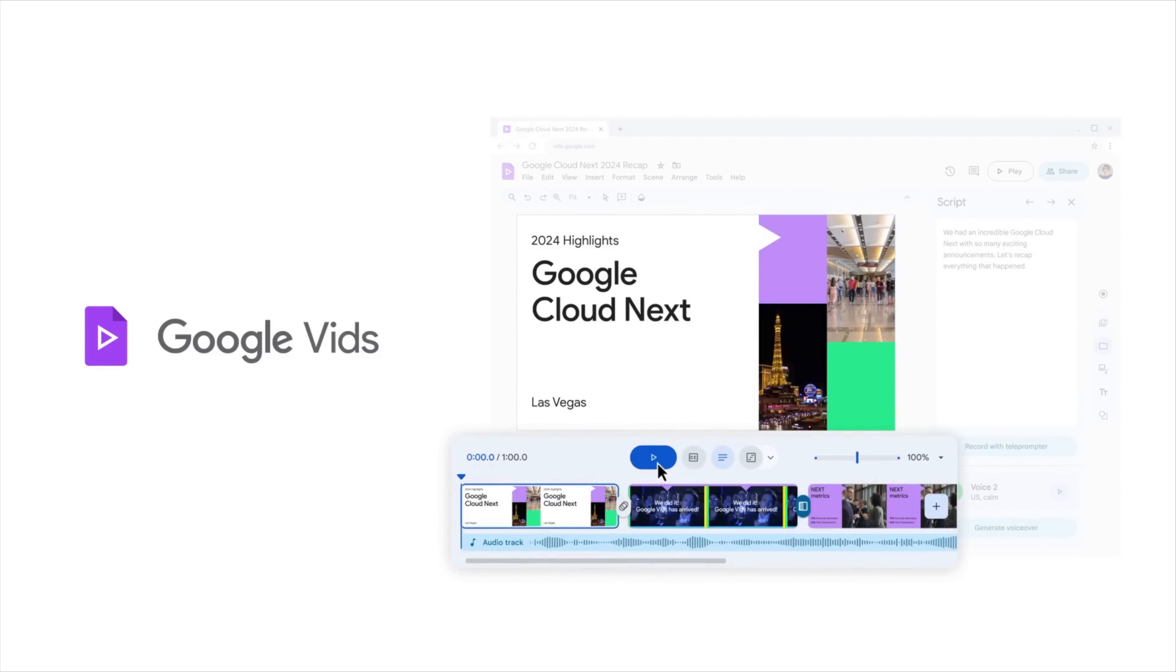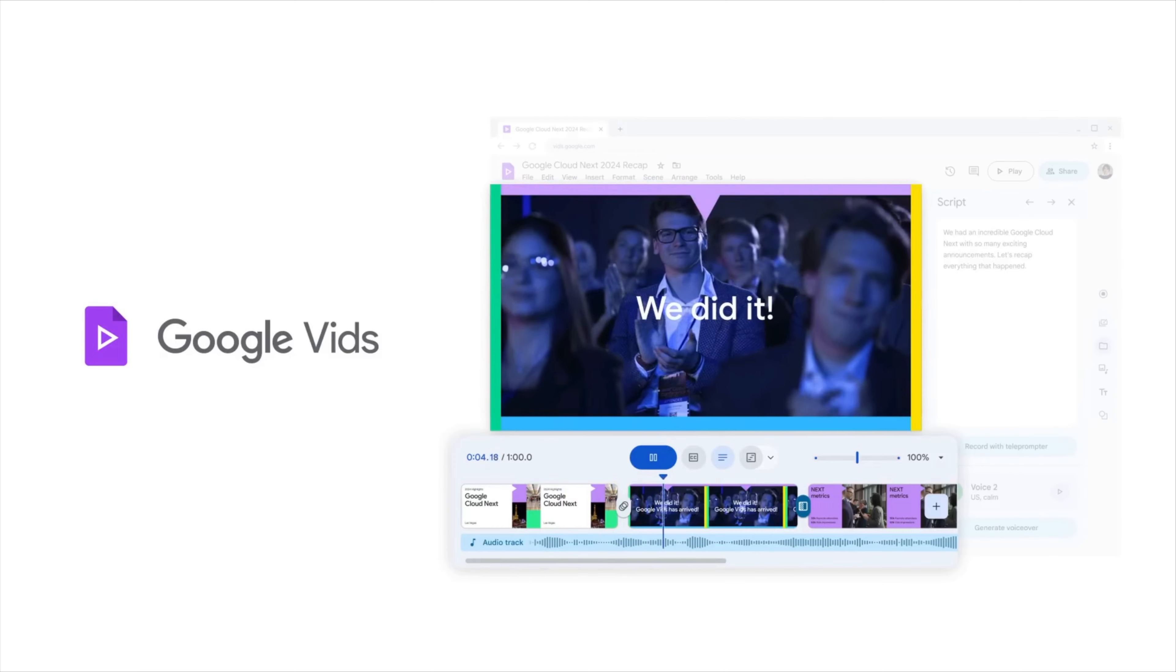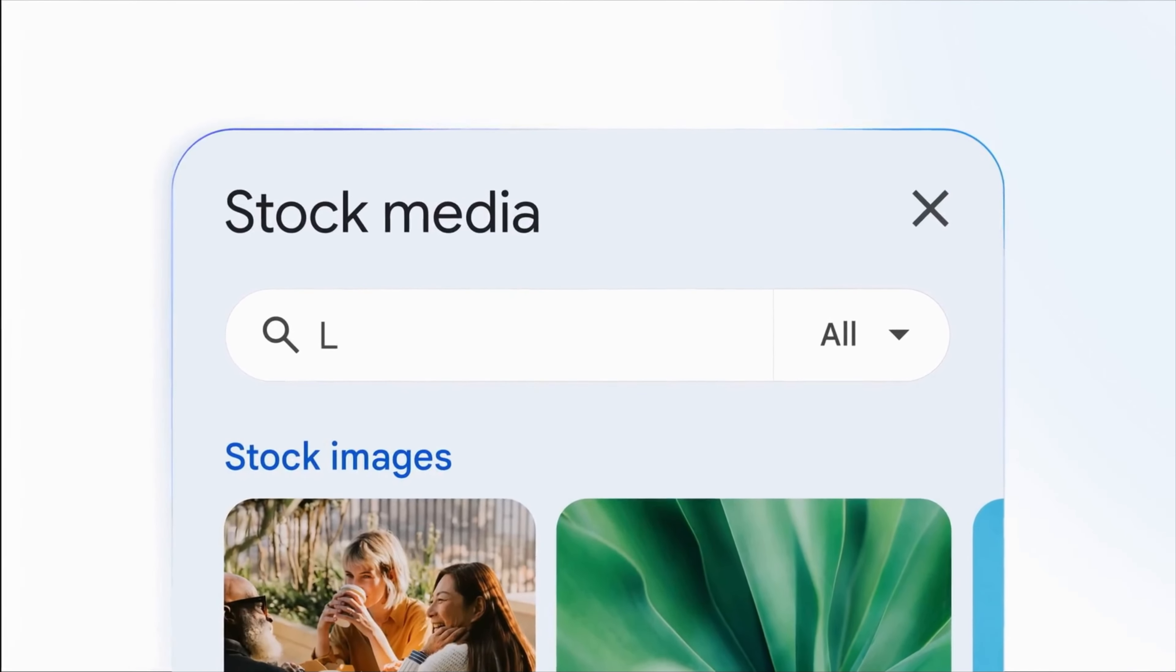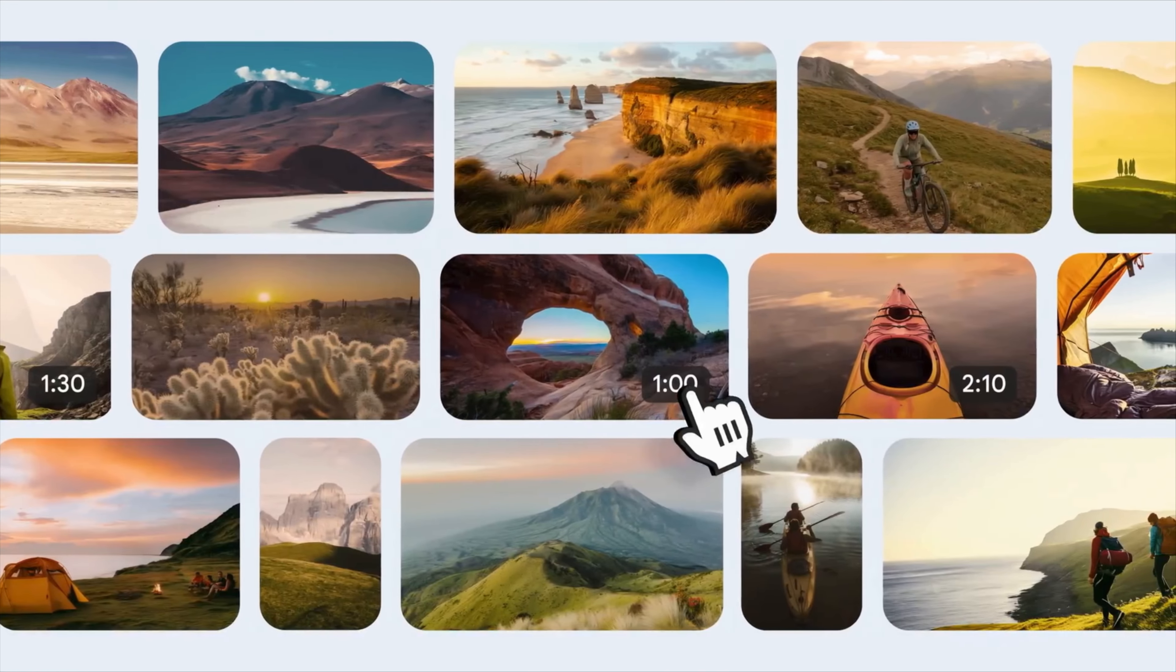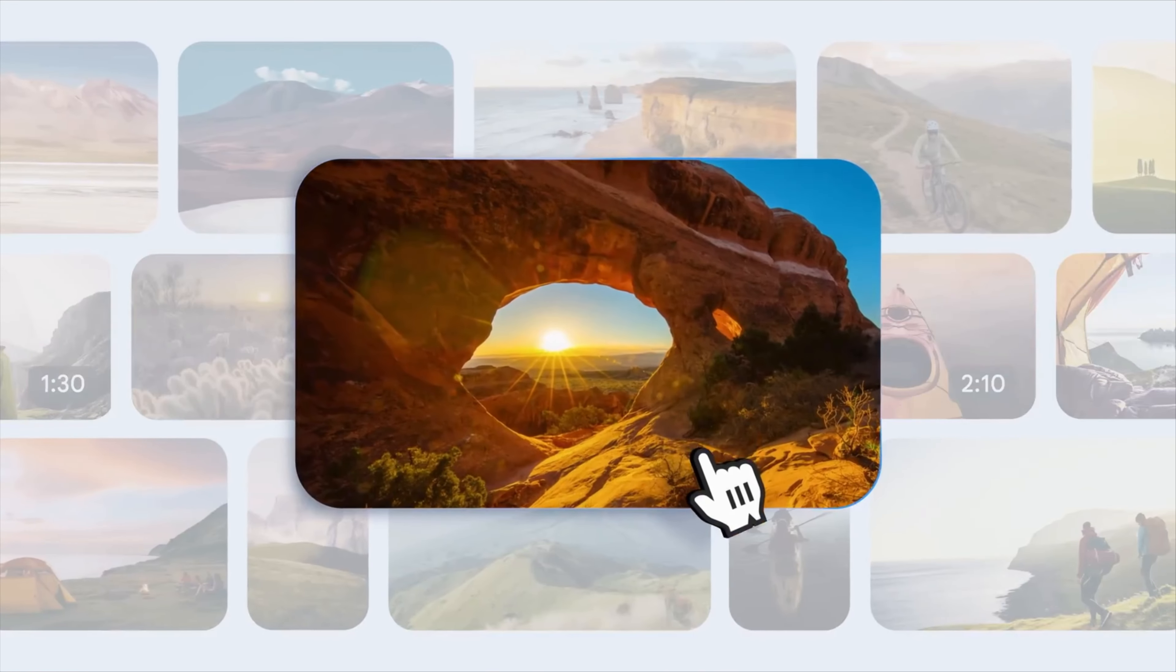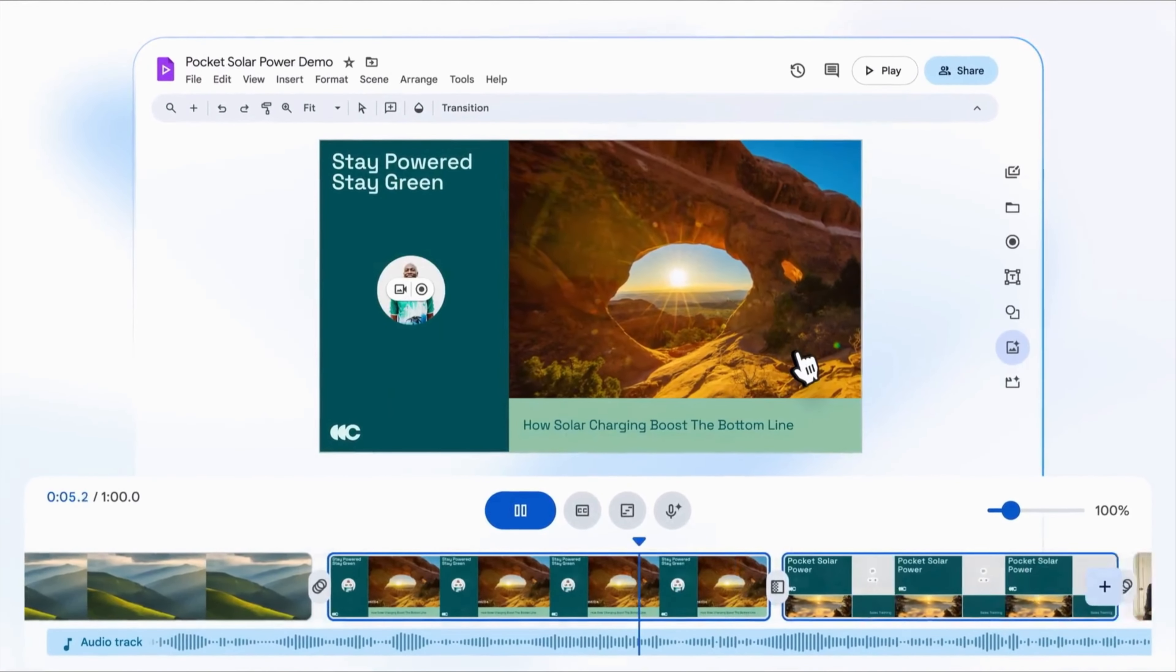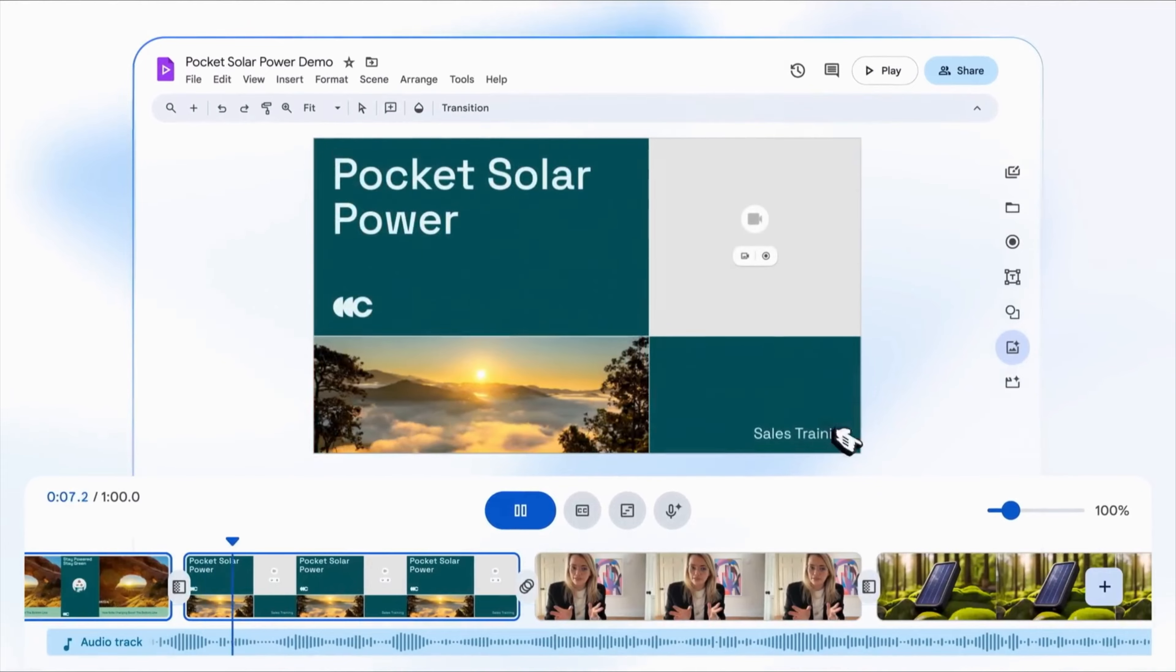When it comes to animations, transitions, background music, and stock videos and images, Google Vids has you covered and will put together a seamless, professional-looking edit with all of these high-quality assets included.